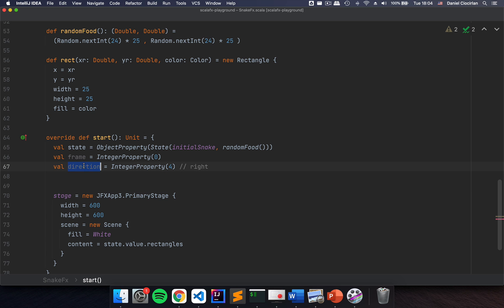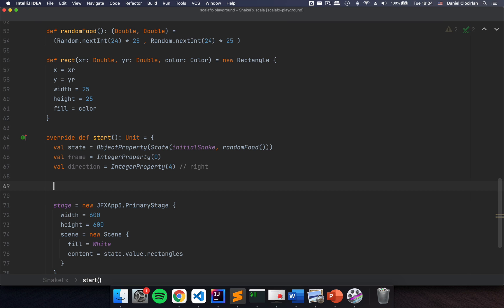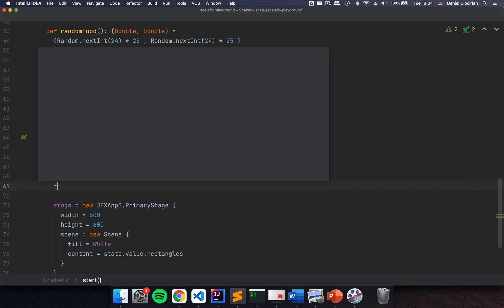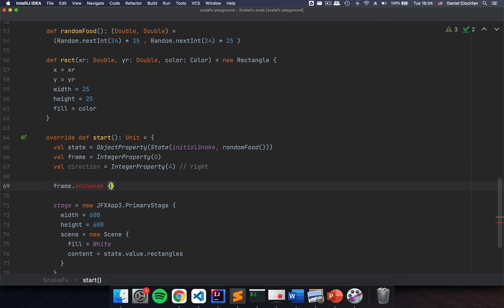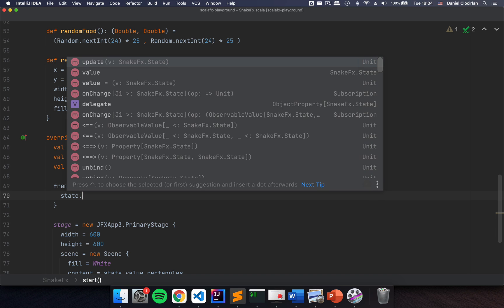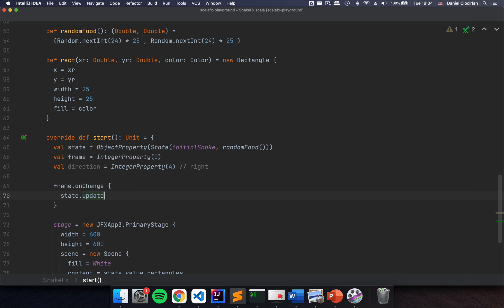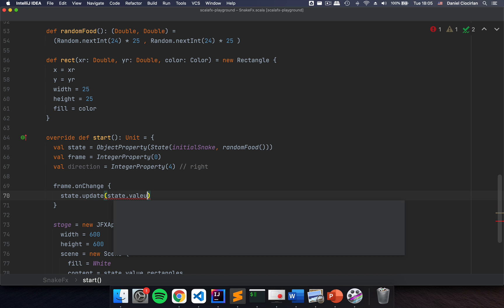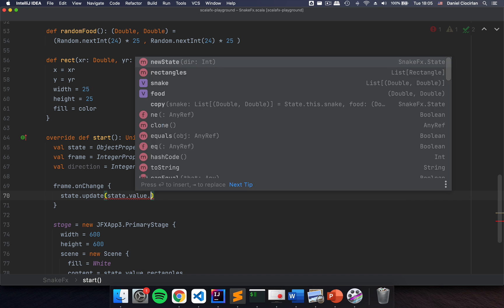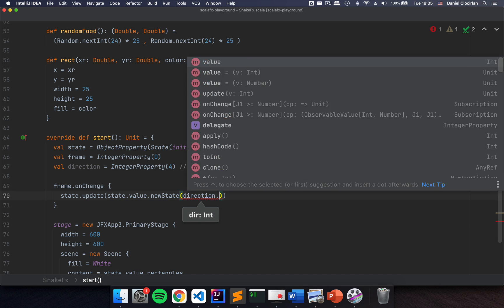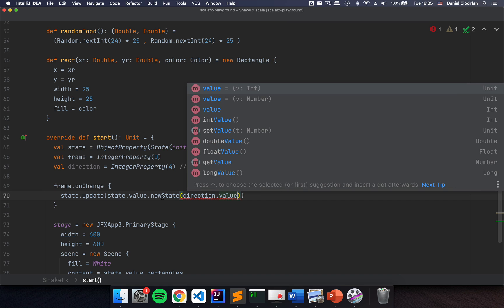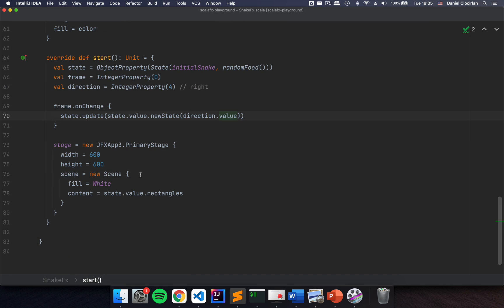I'm going to change the direction and the frame. Upon changing of the frames, I'm going to have frame.onChange, and on change I'm going to say state.update with state.value.newState, passing direction.value as the direction parameter — this is going to be updated elsewhere.